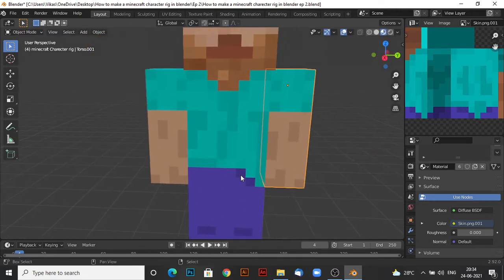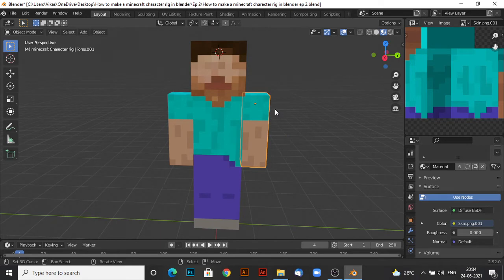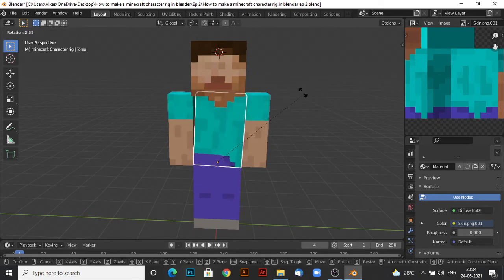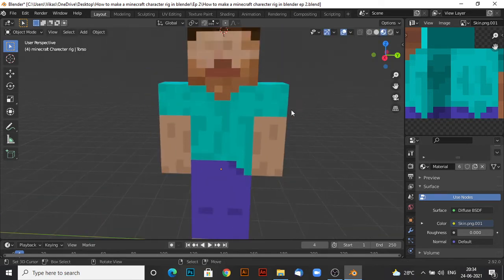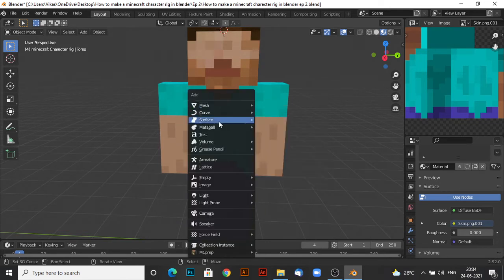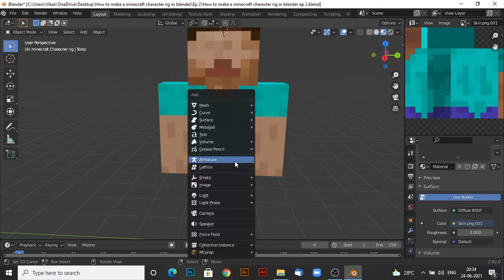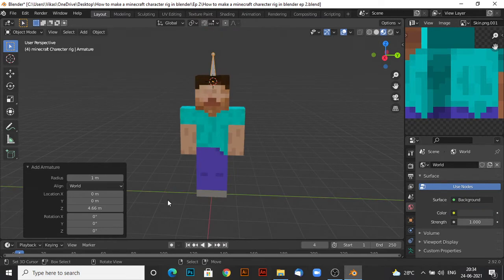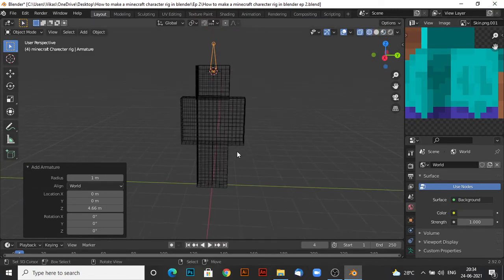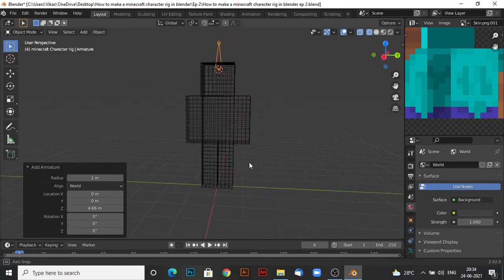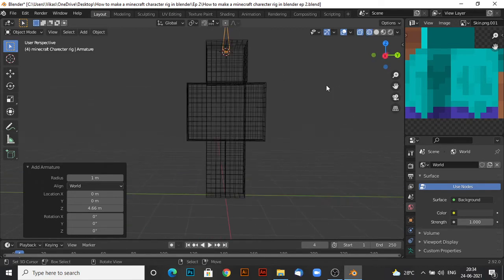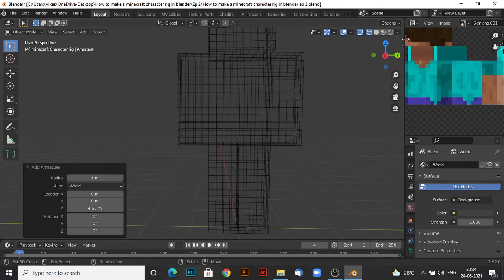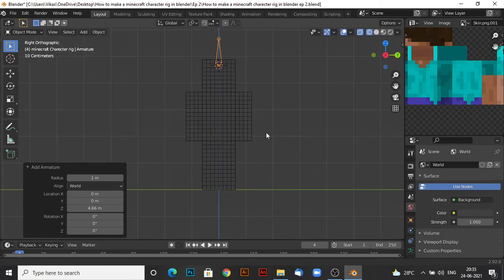But now, if you want to make it like an actual rig, this is just a model. If you want to make it an actual rig, what you want to do is press Shift A and you want to add a bone, armature. Now, go to this front view. Let's go here in the front view.